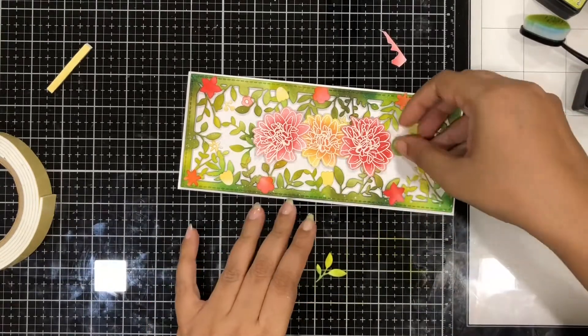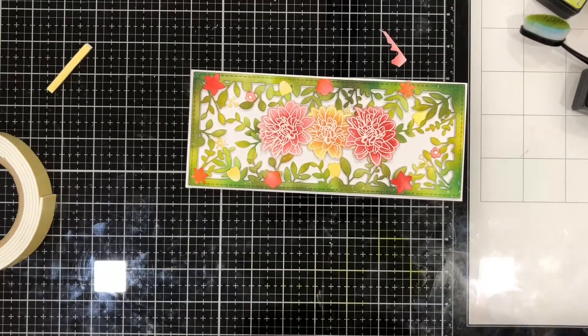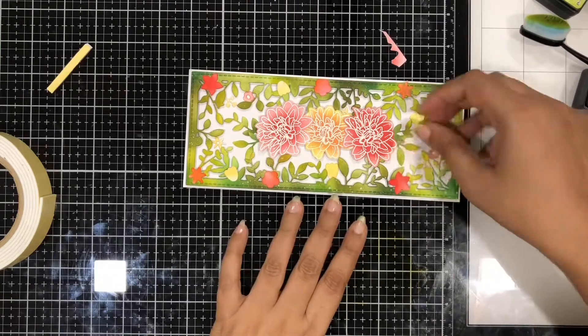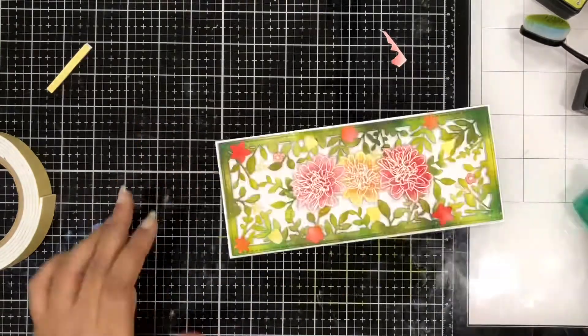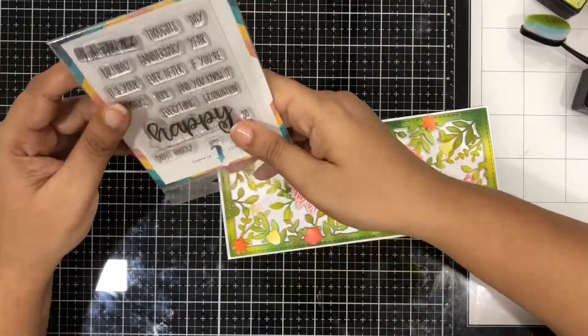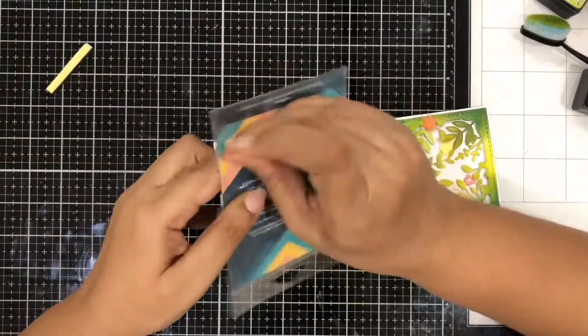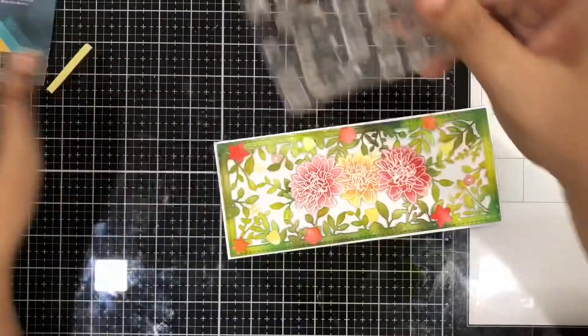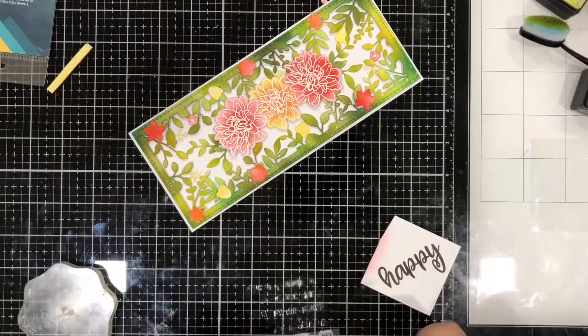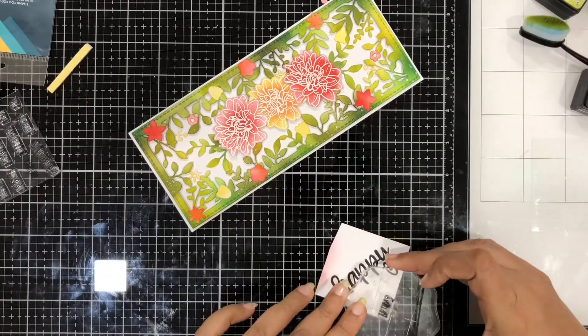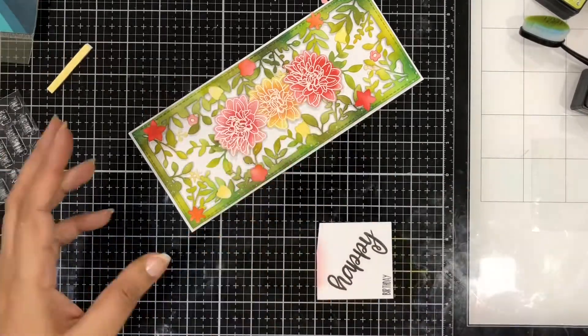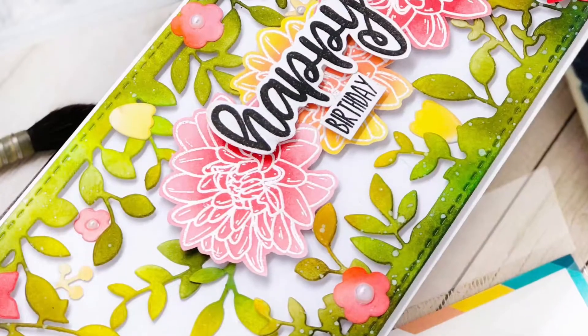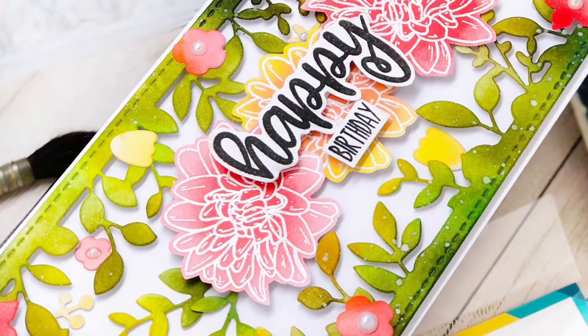For that I'll be using the happy sentiment stamp set and some black ink. So I used the sentiment which says happy birthday and I stamped it using some Versafine black onyx ink on Neenah solar white paper.